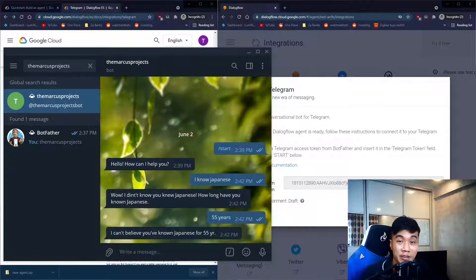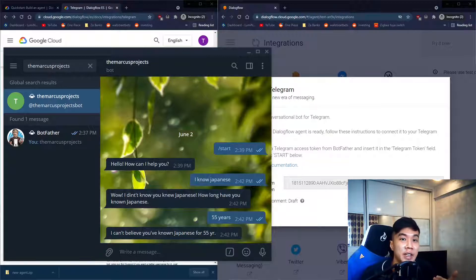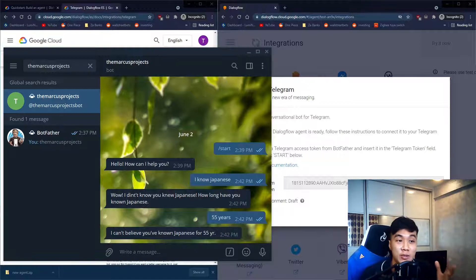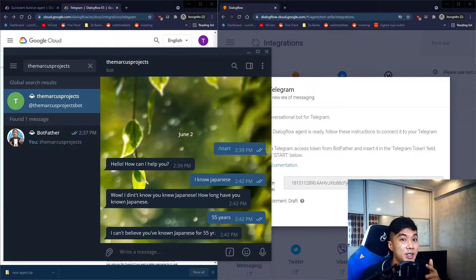We have successfully created a Telegram chatbot using Google's Dialogflow. I hope you've enjoyed this video and learned something new today. Thank you for tuning in, stay tuned for more content, and I'll see you in the next one.